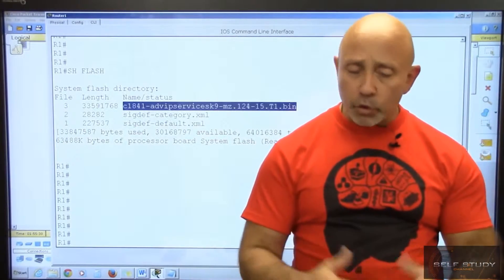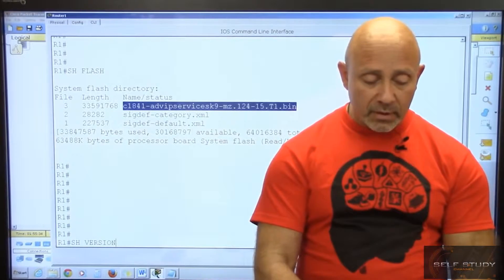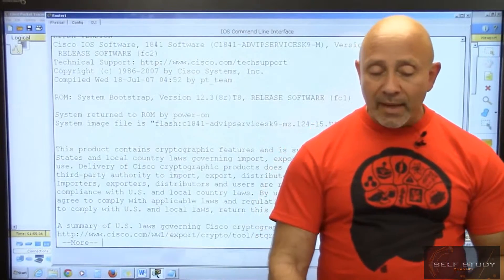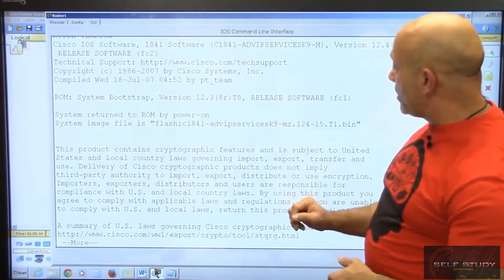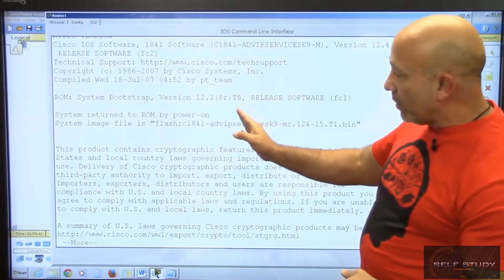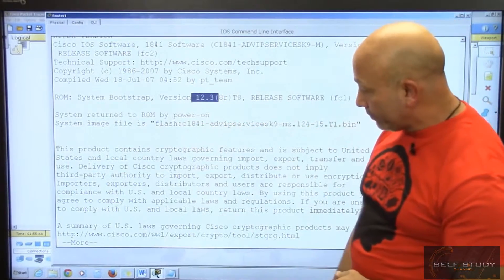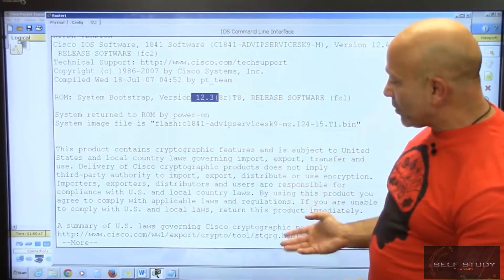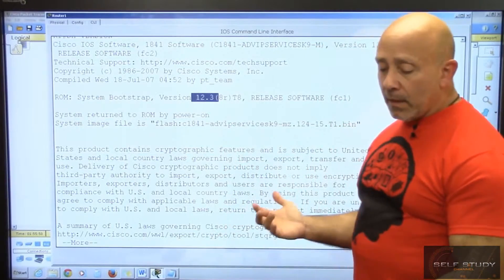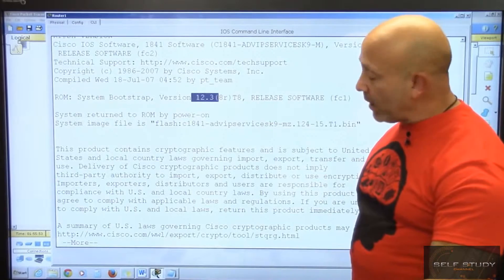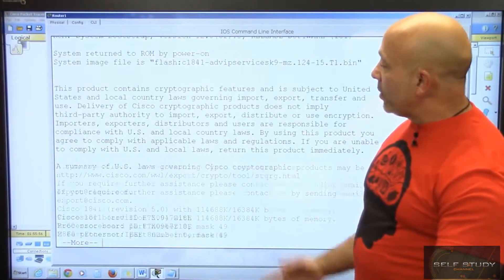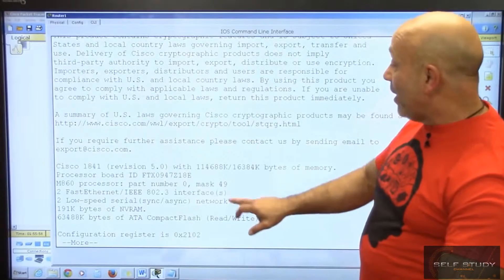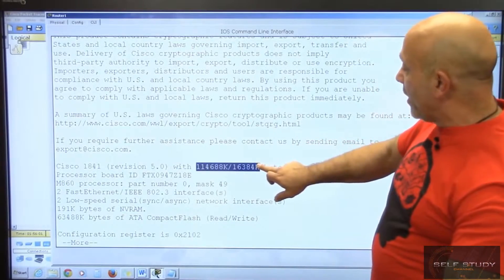Show version is another command you want to do. It's going to show you your IOS, the release of the bootstrap 12.3, what this product contains, the feature set. It'll tell you right there, then copyright information.